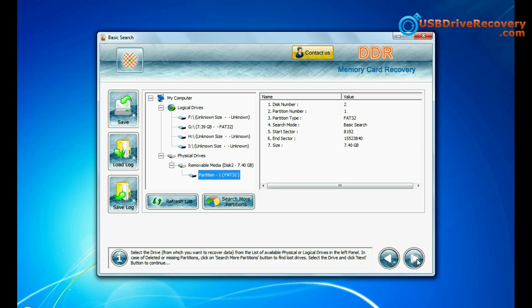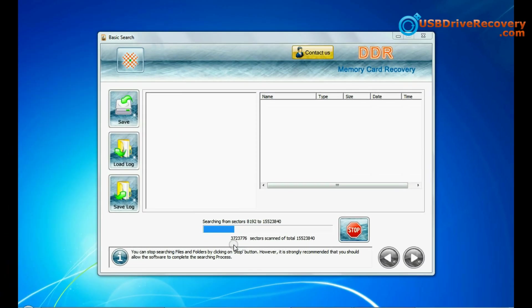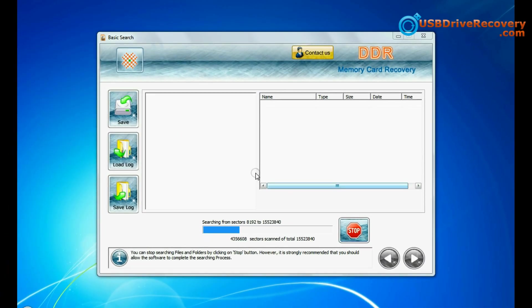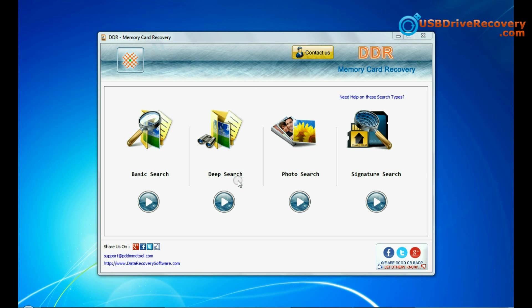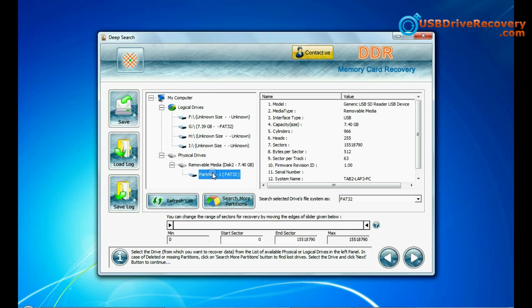Select any recovery mode and continue. Select your media from physical drives list in the drives tree and continue. Recovery is going on.